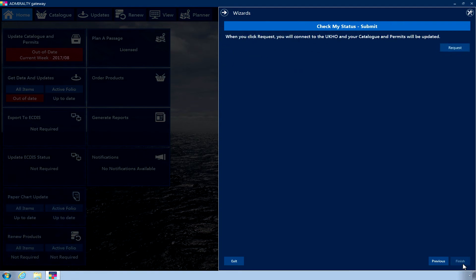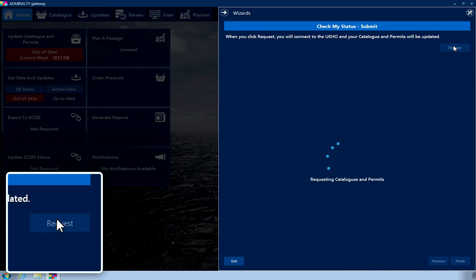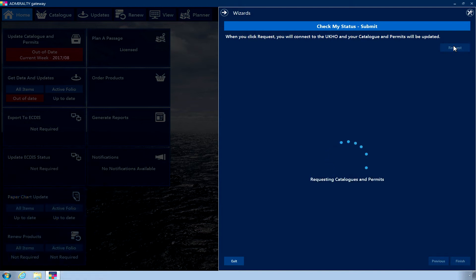Now click the Request button. The application will now communicate with the UKHO to update your catalogue and permits.